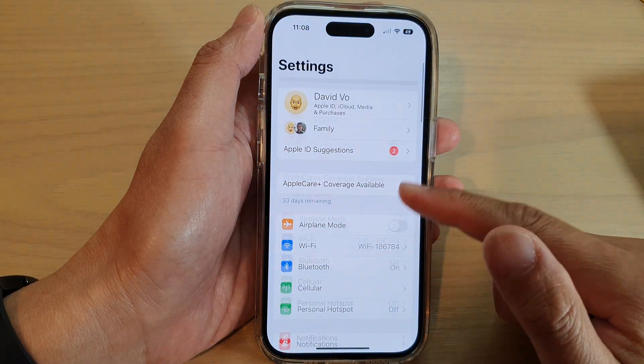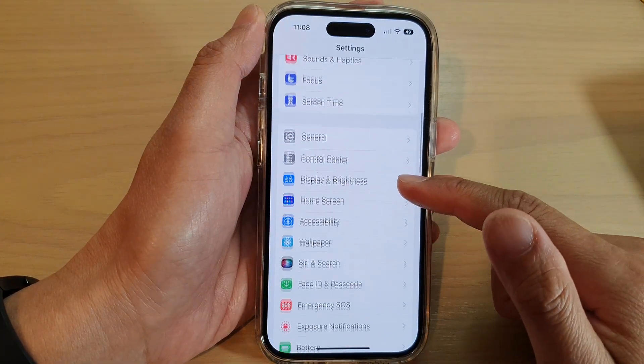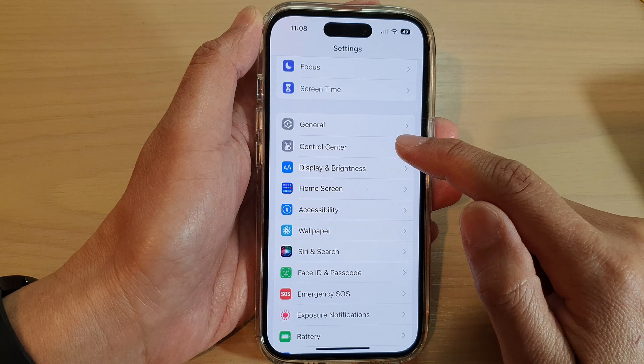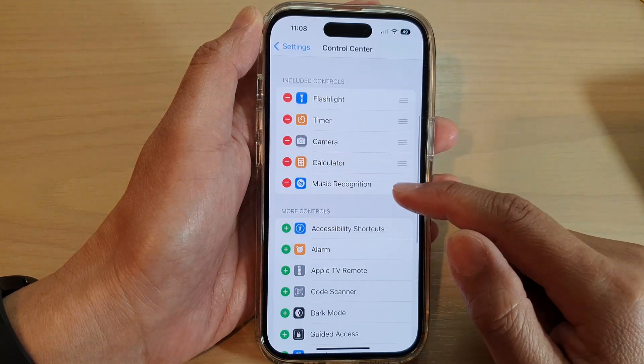In Settings, swipe up to scroll down and tap on Control Center.